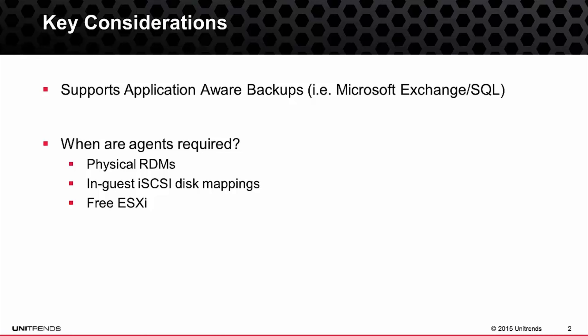Secondly, if you're doing in-guest iSCSI disk mappings, this also would require the use of agents. Those disk mappings take place within the operating system of the guest for each machine, which is not visible within the VMware hypervisor layer. Thus, the use of agents is also required in this scenario.